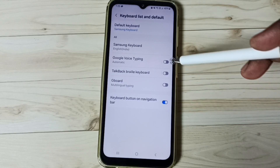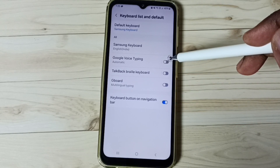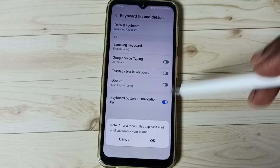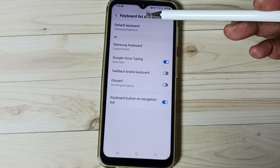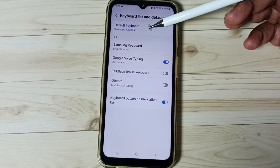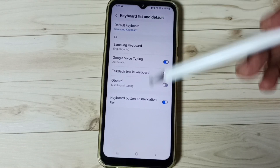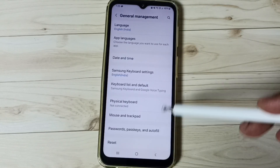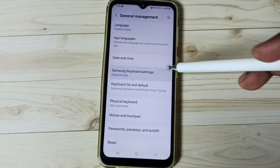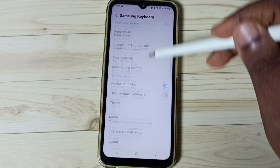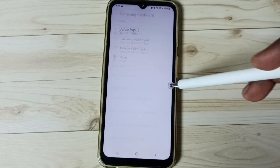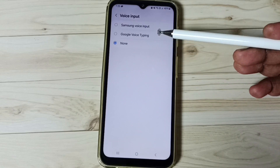Enable it, then enable Google Voice Typing — tap here and tap OK. Done. Here you can see the default keyboard is Samsung Keyboard. Go back, then go to Samsung Keyboard Settings, scroll down, and tap on Voice Input.